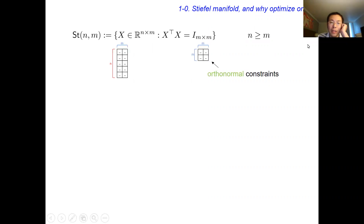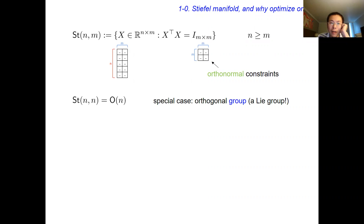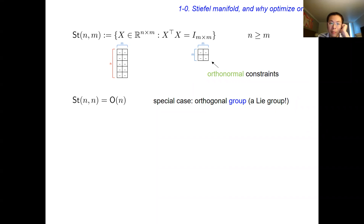The Stiefel manifold can be viewed as a collection of matrices that are basically orthogonal. Importantly, we are actually considering n by m matrices — tall matrices — and we require each column to be orthonormal to all the other columns. Of course, if m is equal to n, then we have a special case that is the orthogonal group. In this situation, you have a group structure, which allows you to do many fancy things. But in general, when n is not equal to m, this is not a group, so the problem is actually harder.